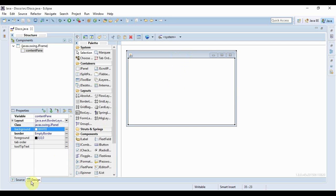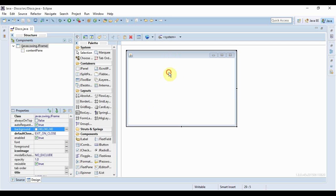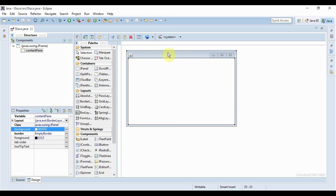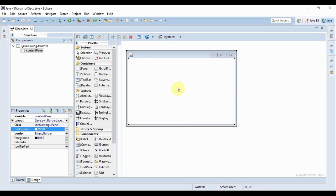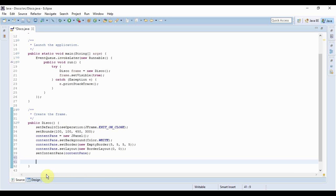Now this is the initial form that I've created. I'm just gonna change the background color of this form. Now first of all I'll just go to source. Here I'm gonna use the concept of multi-threading. So let me start by creating a new thread.